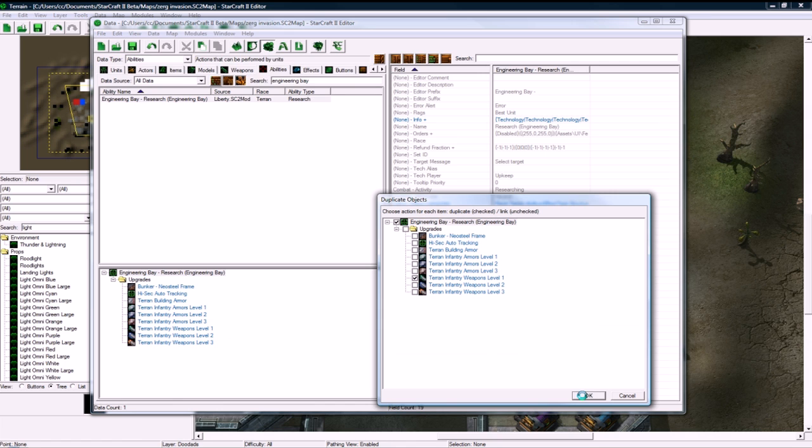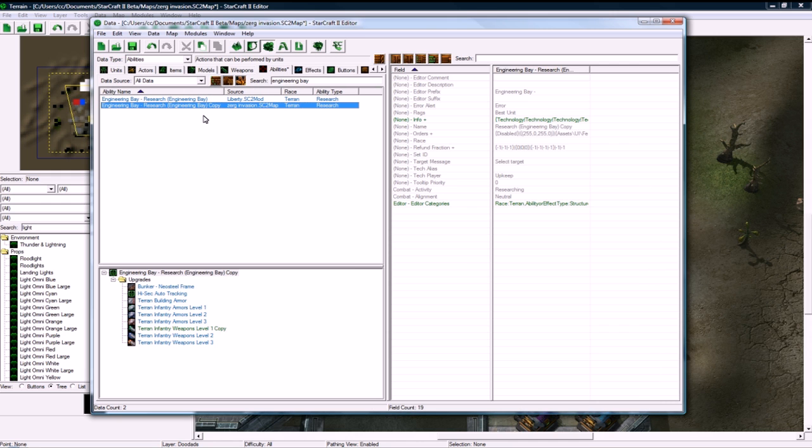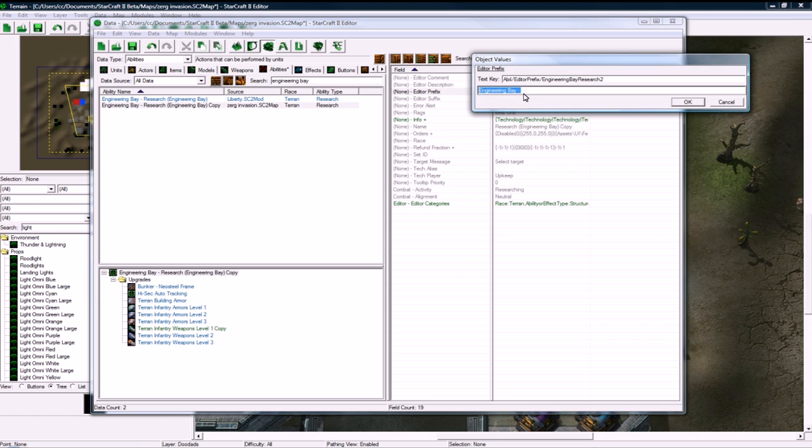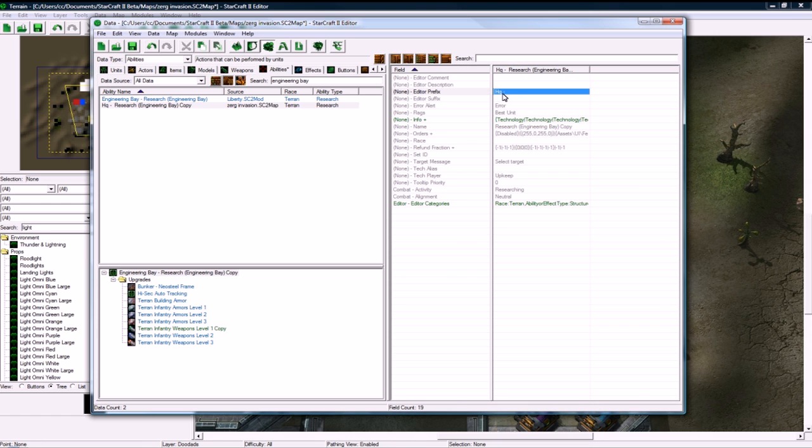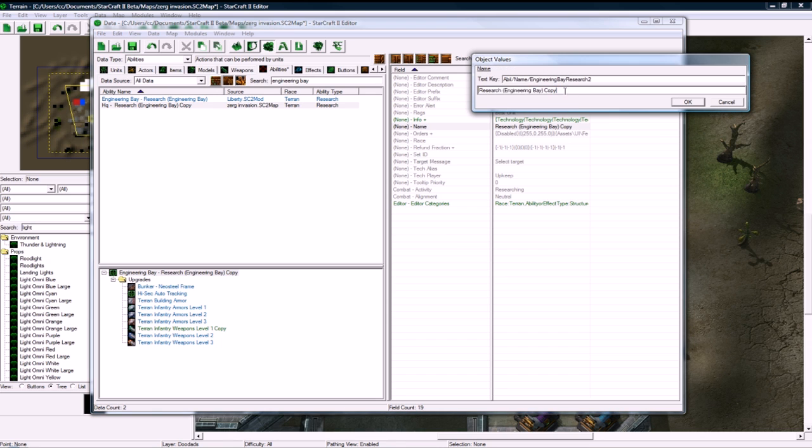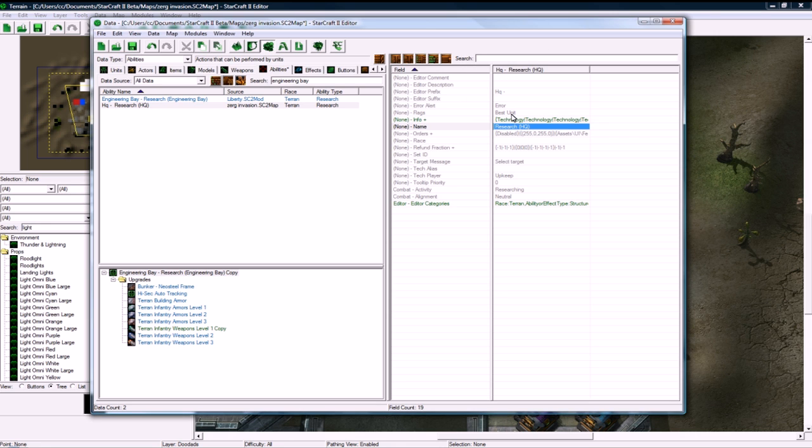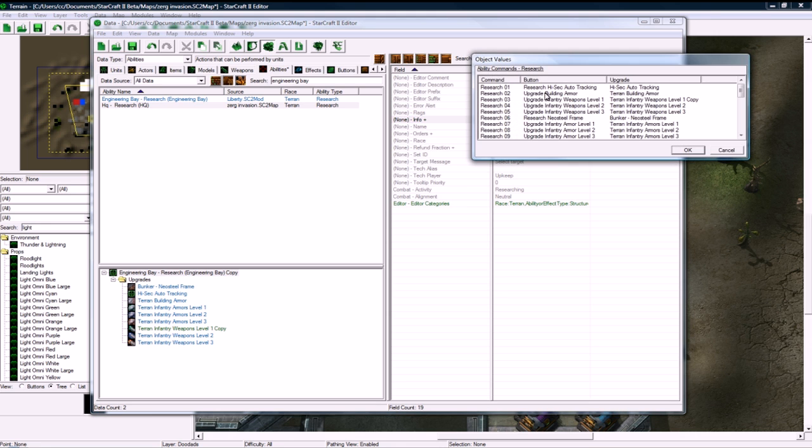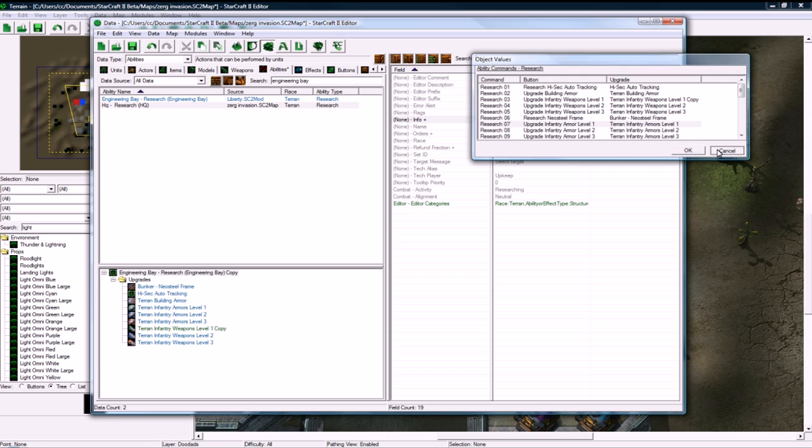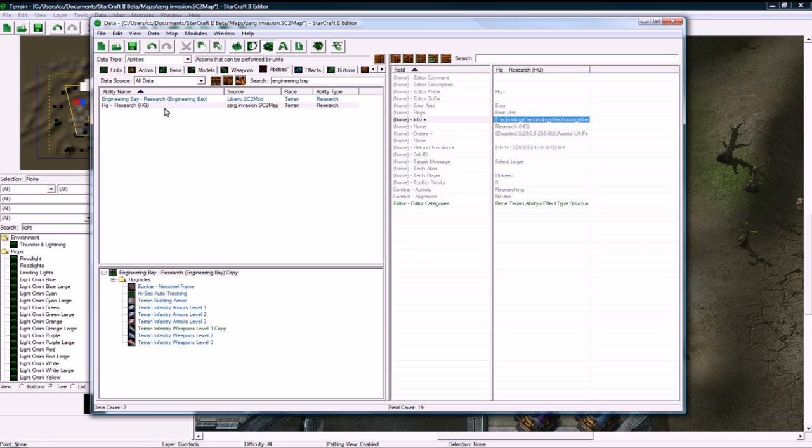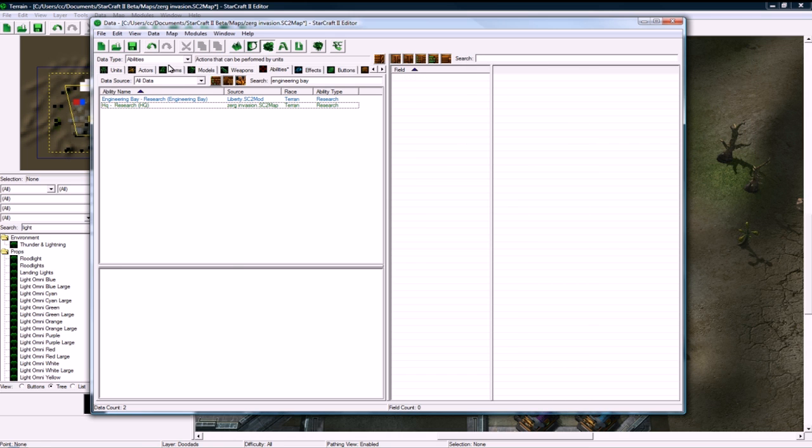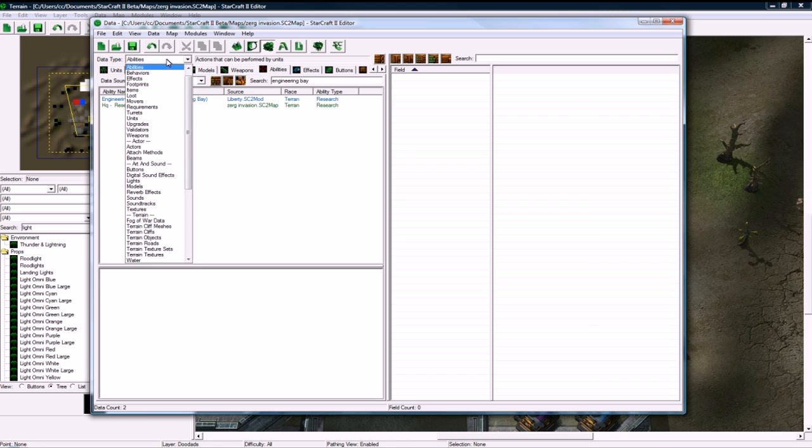OK. And let's rename this to HQ dash. Oops, I didn't put a capital Q, but it doesn't really matter. Research brackets. I don't know why there's double the same thing here. HQ HQ, but whatever. And info. So, actually, before I do this, let's go to, let's save, and let's go to upgrades.